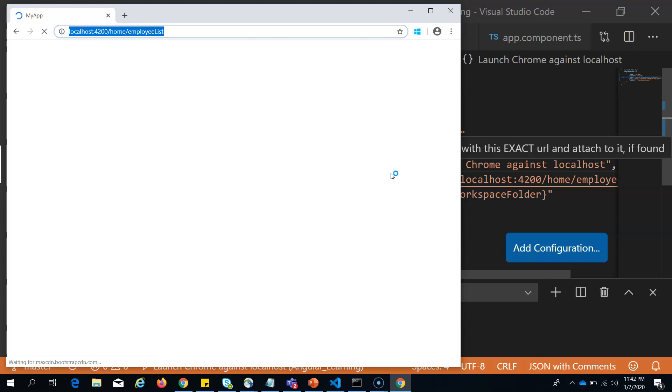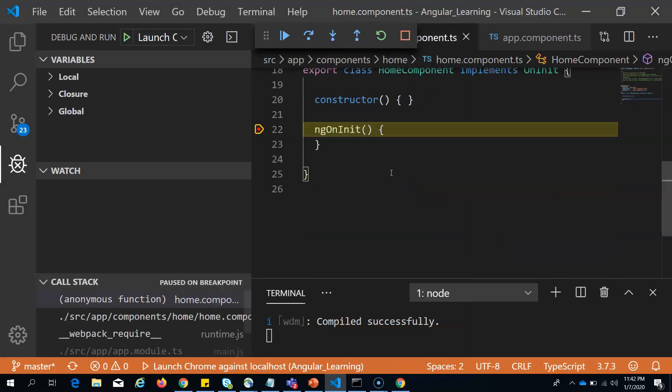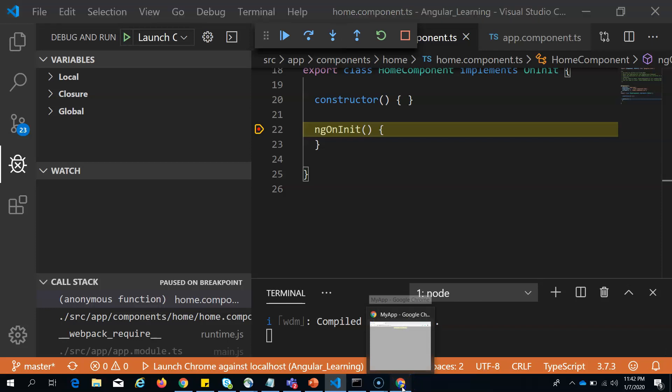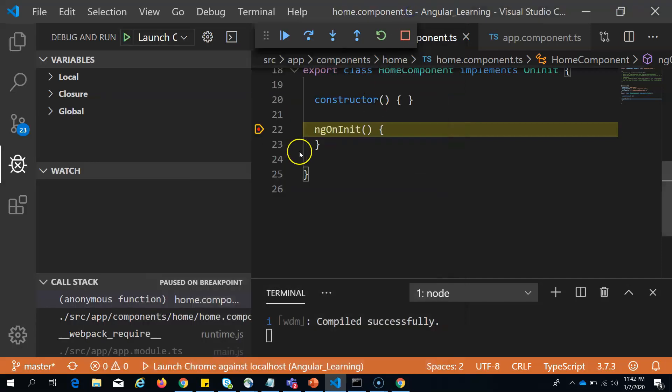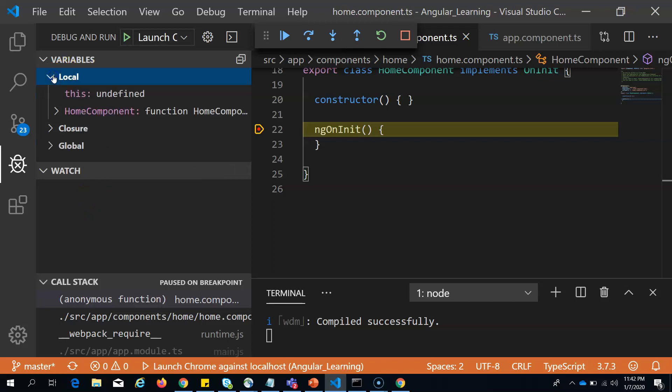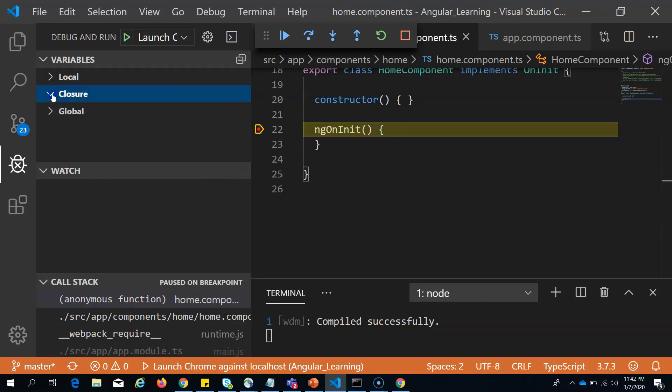It should stop at the breakpoint. See, it is stopping at the breakpoint and you are able to see the variables at this point, what all the variables and the closures available. You can continue to the next breakpoint.